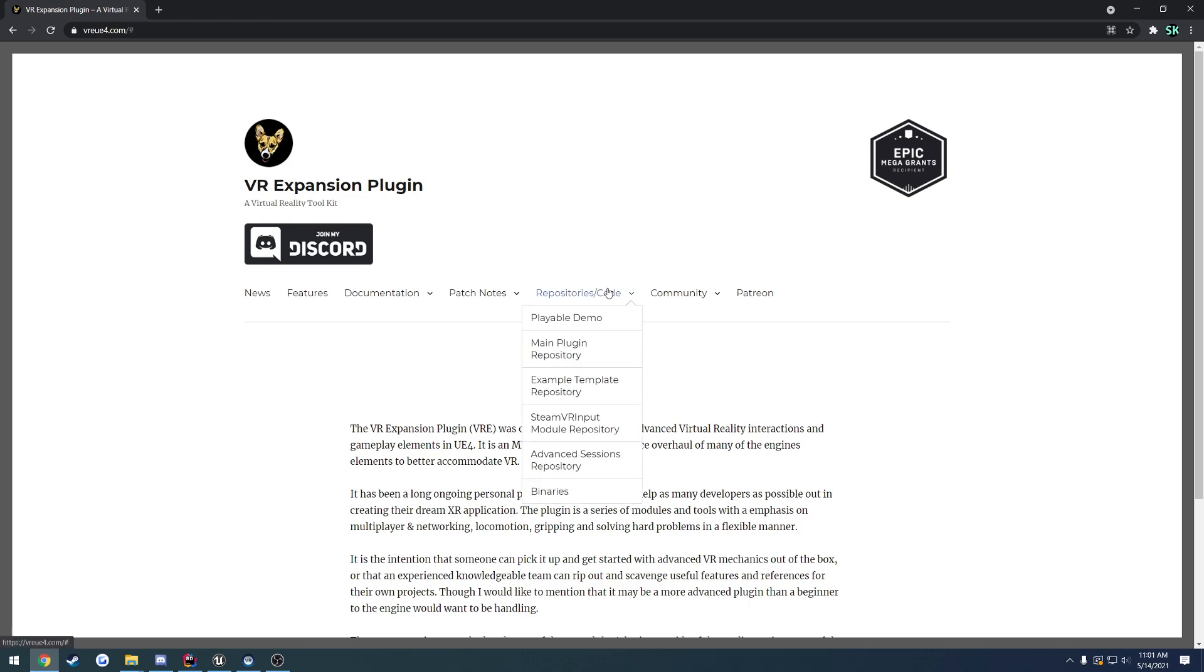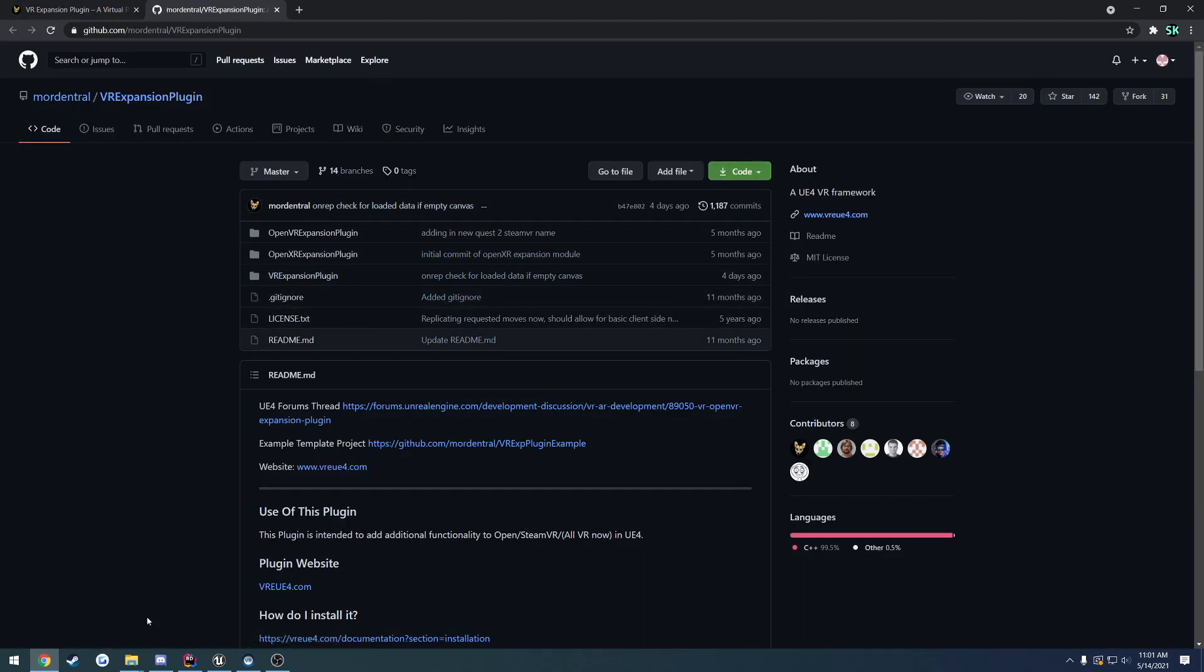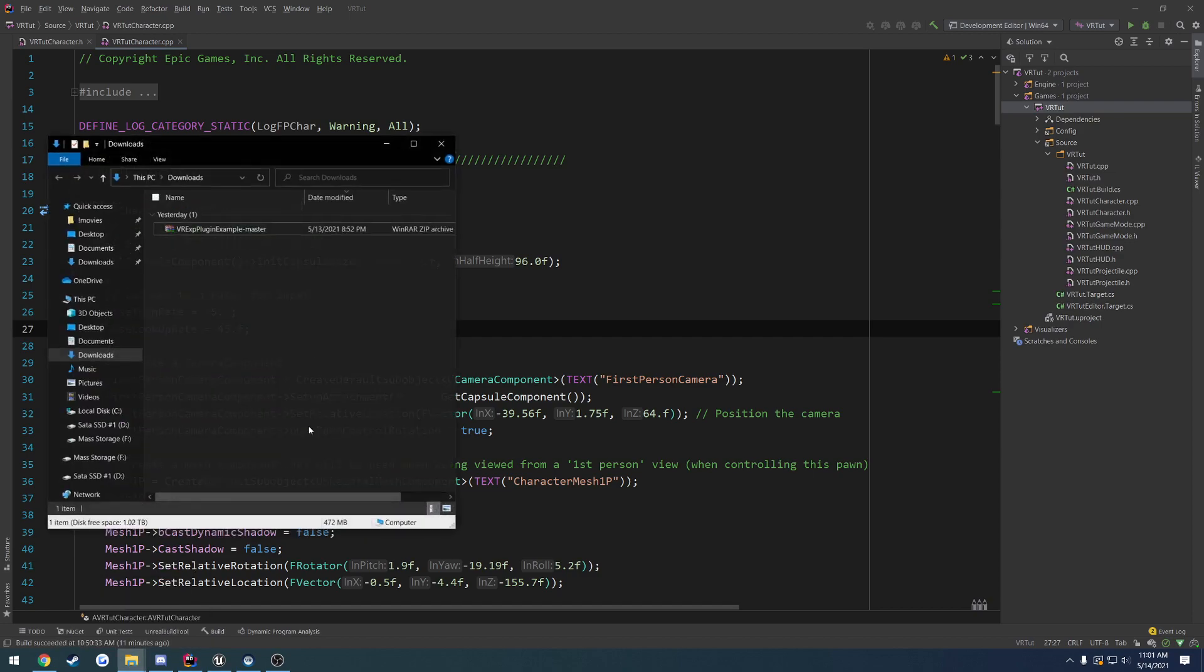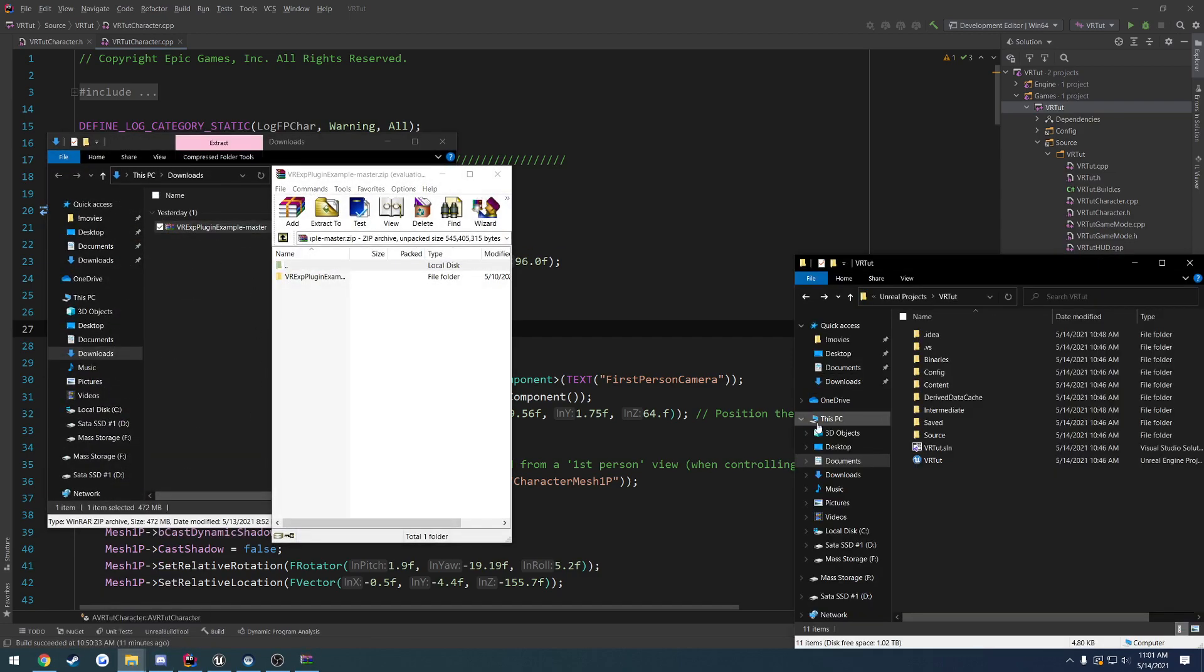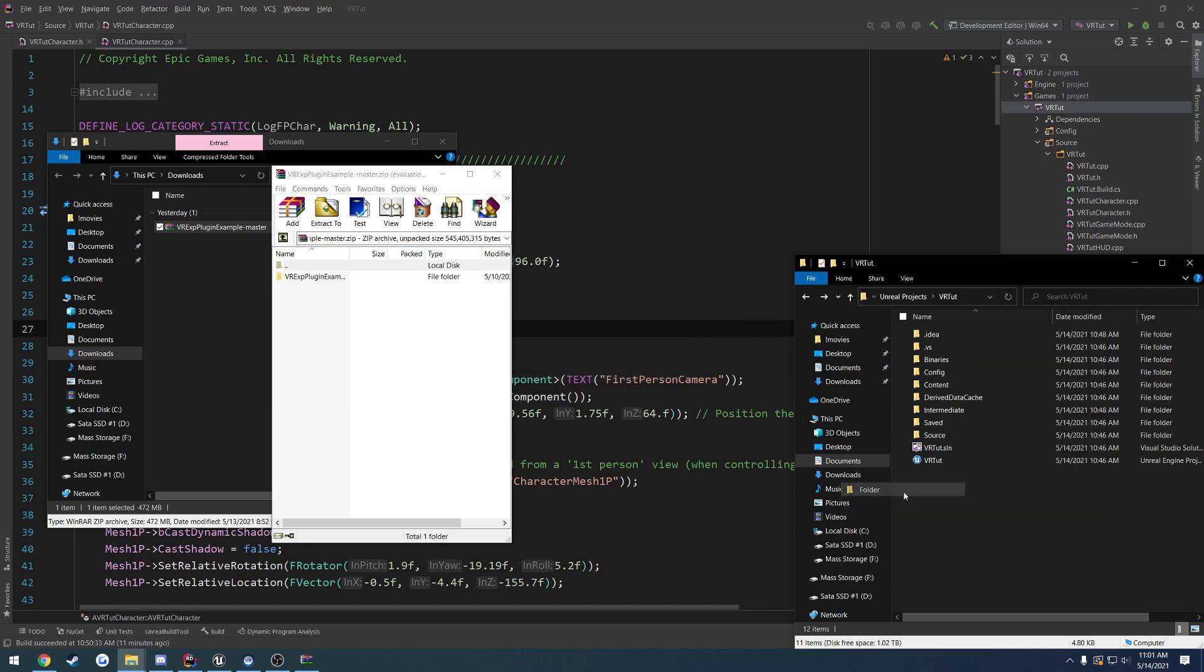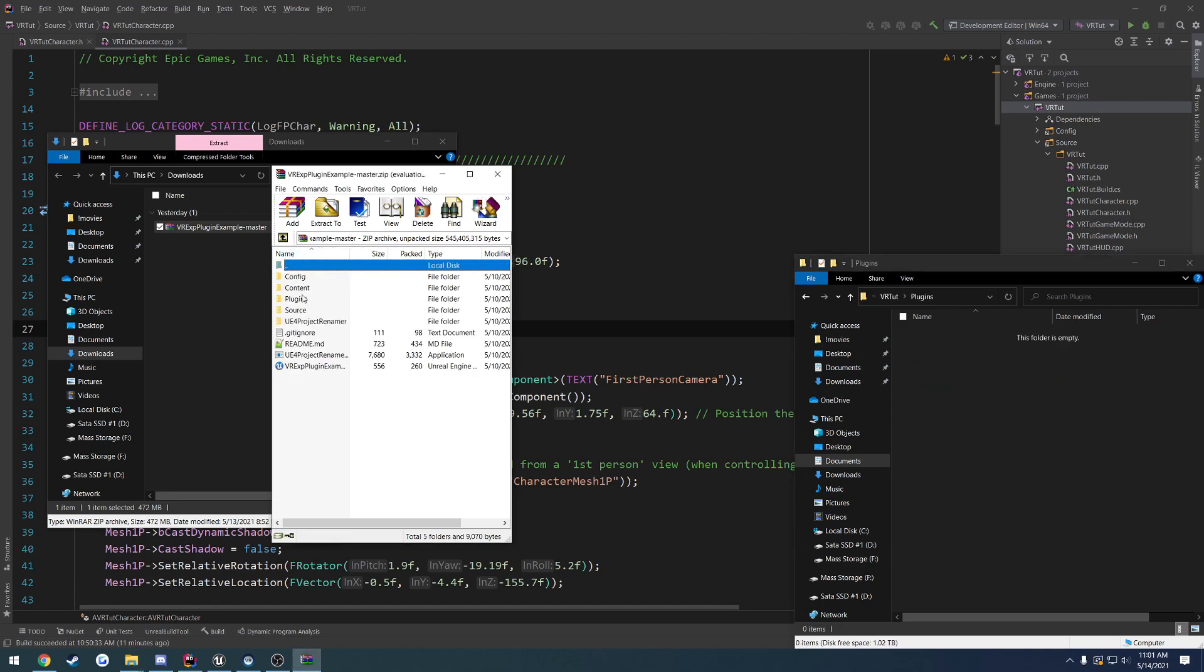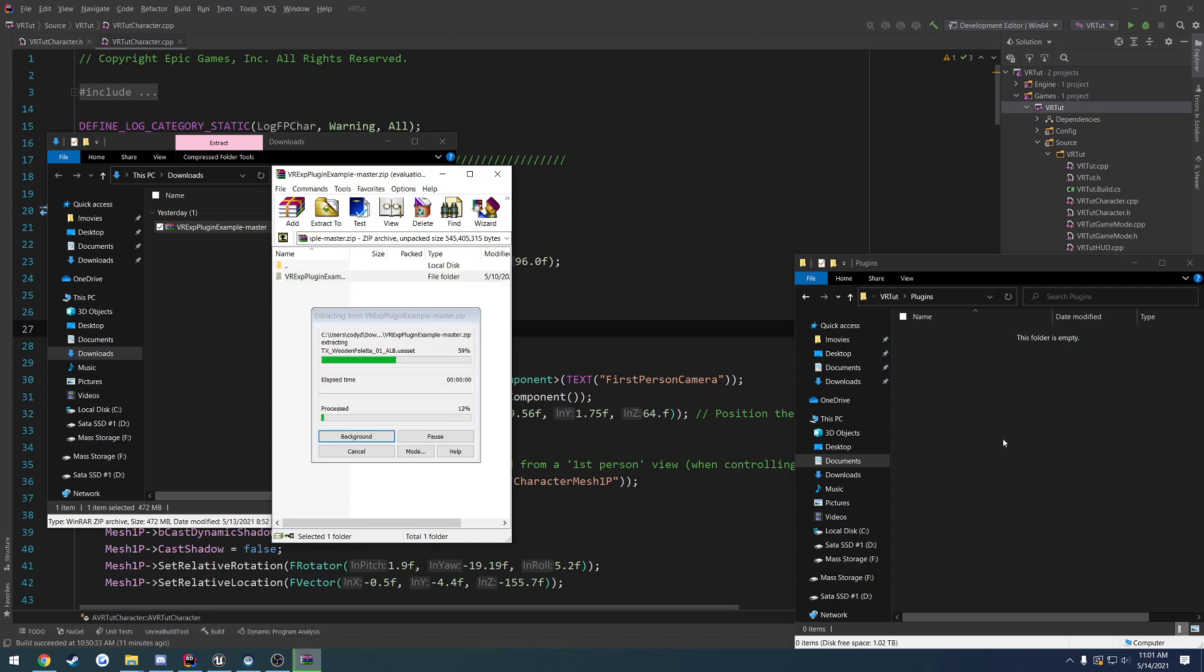We go to repository code, main plugin repository, and I take it to the git. Just go ahead and download it. I've already done that here. I want to open it up, go to my project folder. Never going to pay for WinRAR. We're going to create a new folder called plugins, open that on up, and we want to drag this right on in.